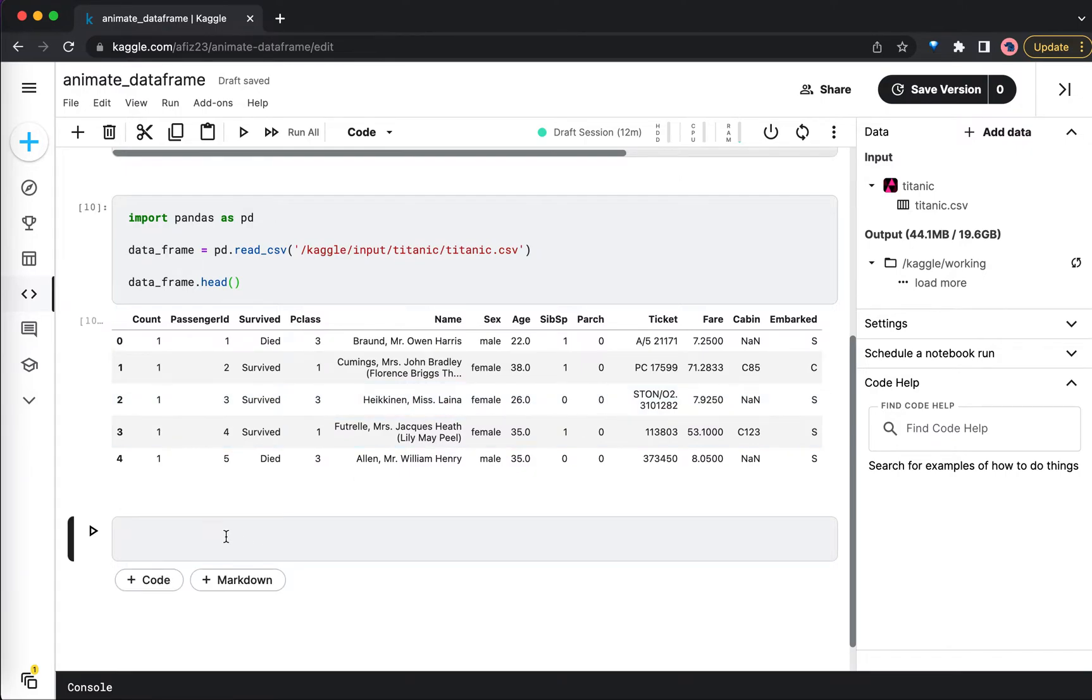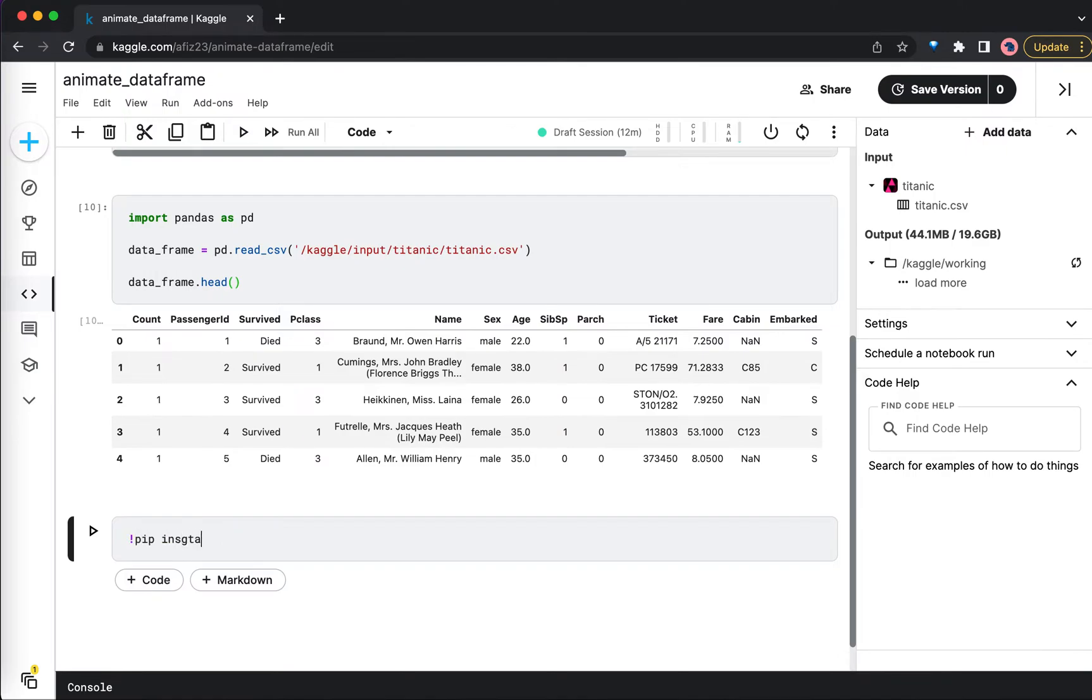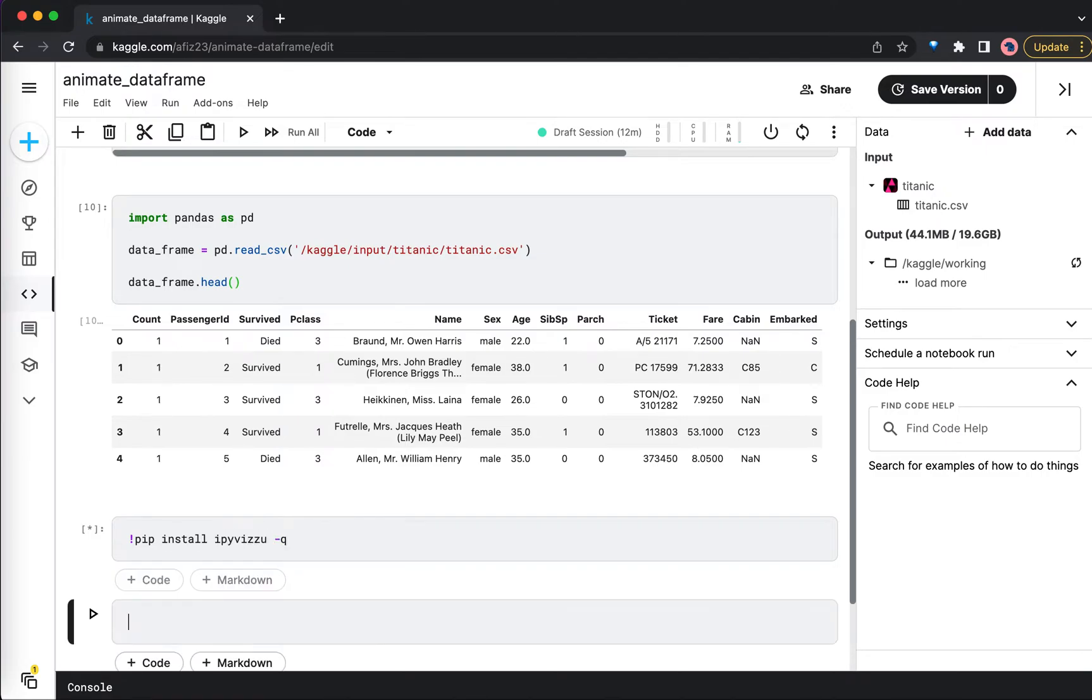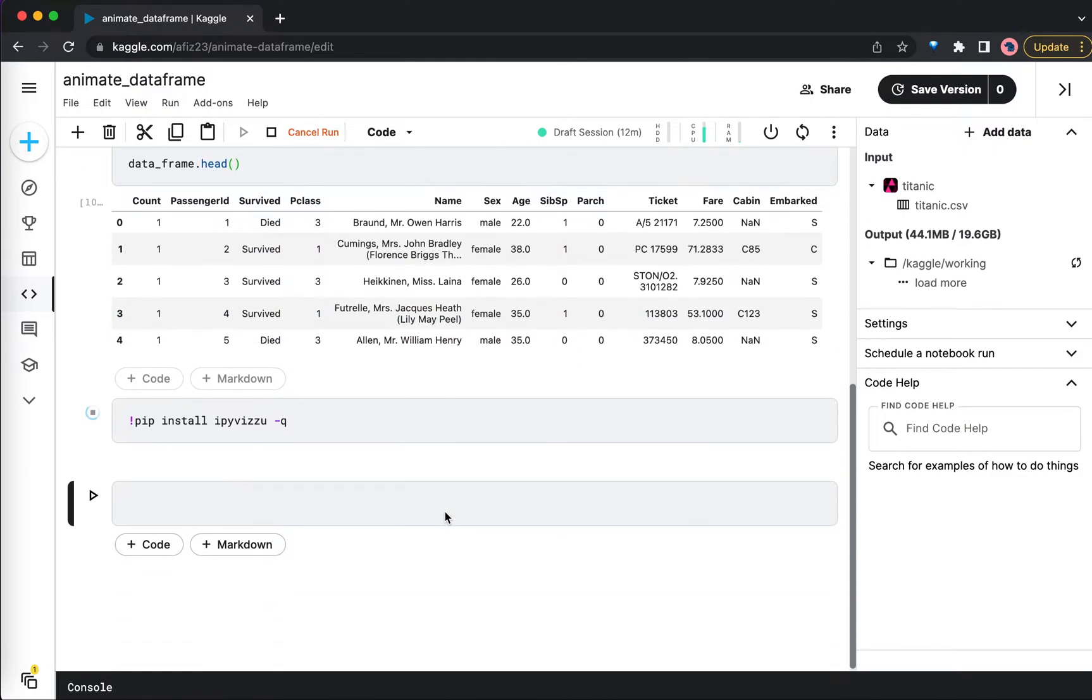Now for adding animations to this dataframe in the bar chart that we're going to draw, we need to install a library called ipyvizzu. So let's install this: pip install ipyvizzu. I'll just do minus q. It will take a couple of seconds to get installed.